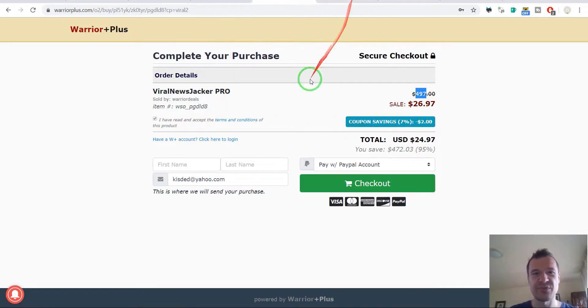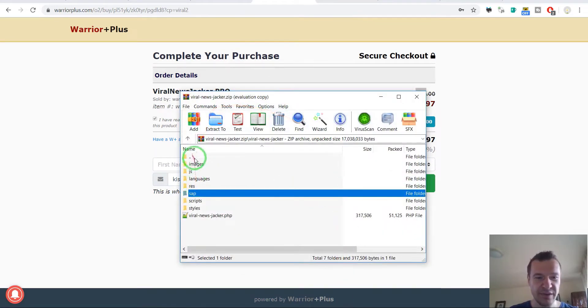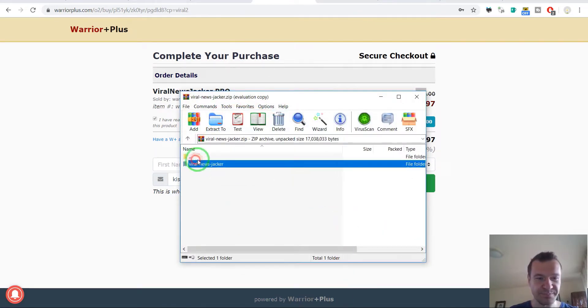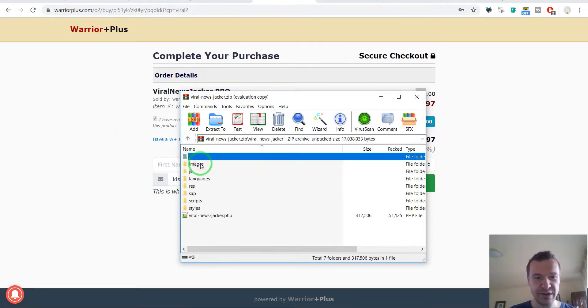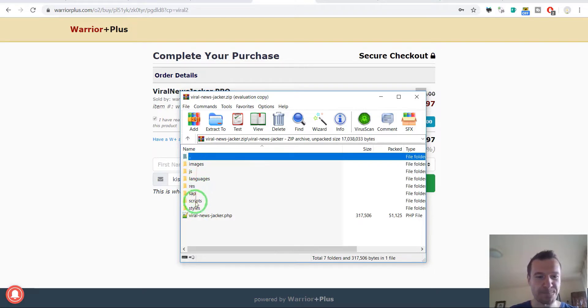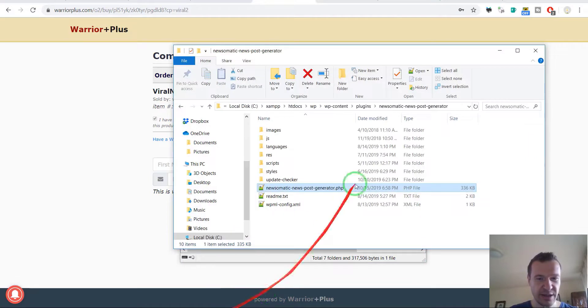Let's go back and check the plugin's code because I have the plugin. So this is the zip file you get when you buy this, the Viral News Jacker, and here is the directory structure of the plugin.